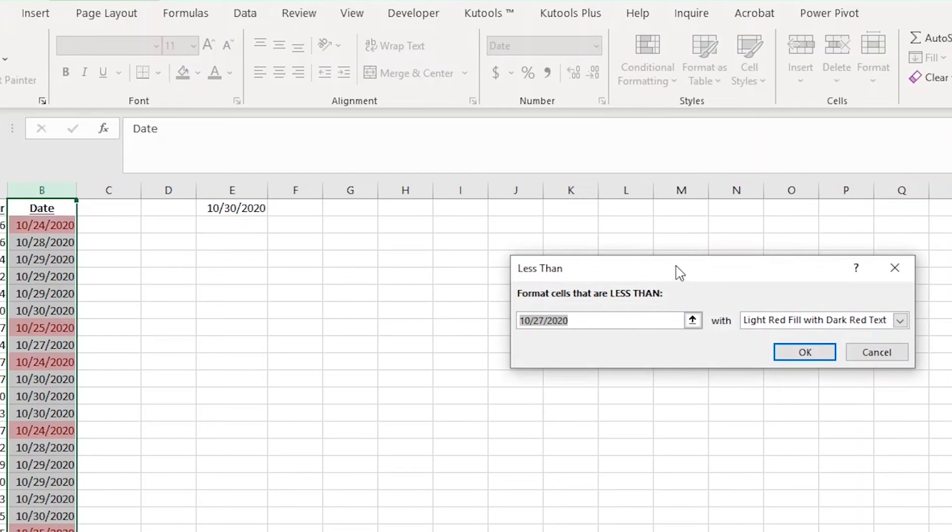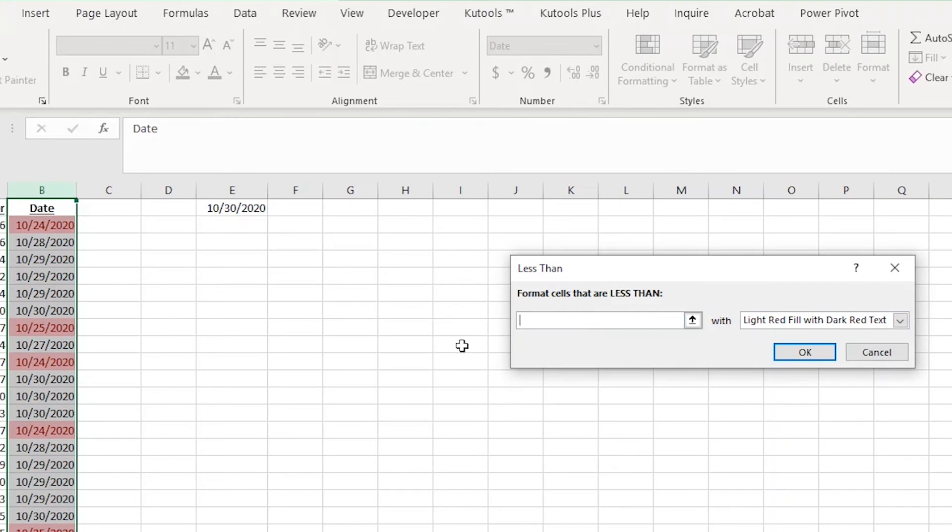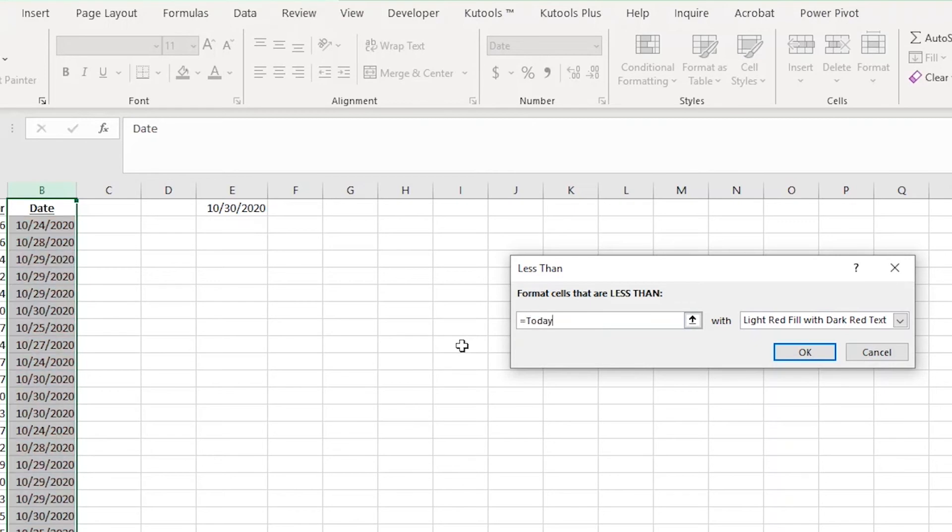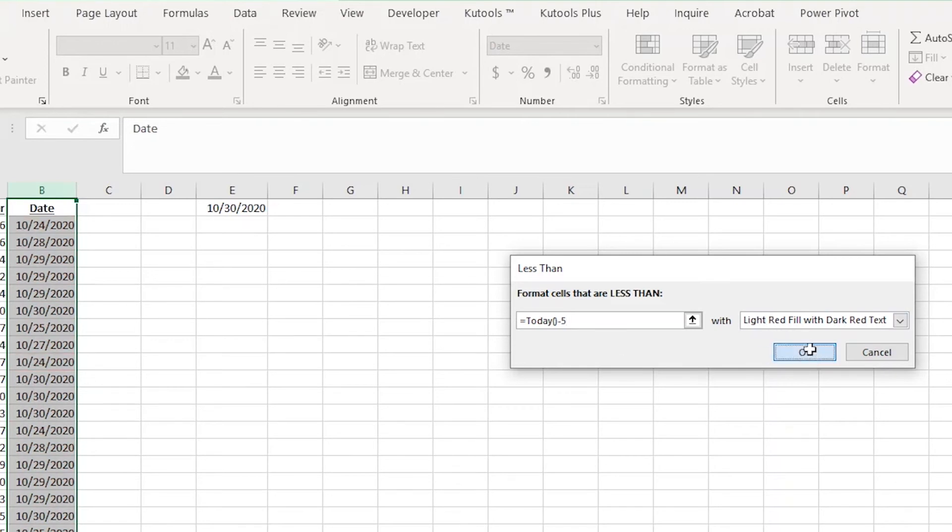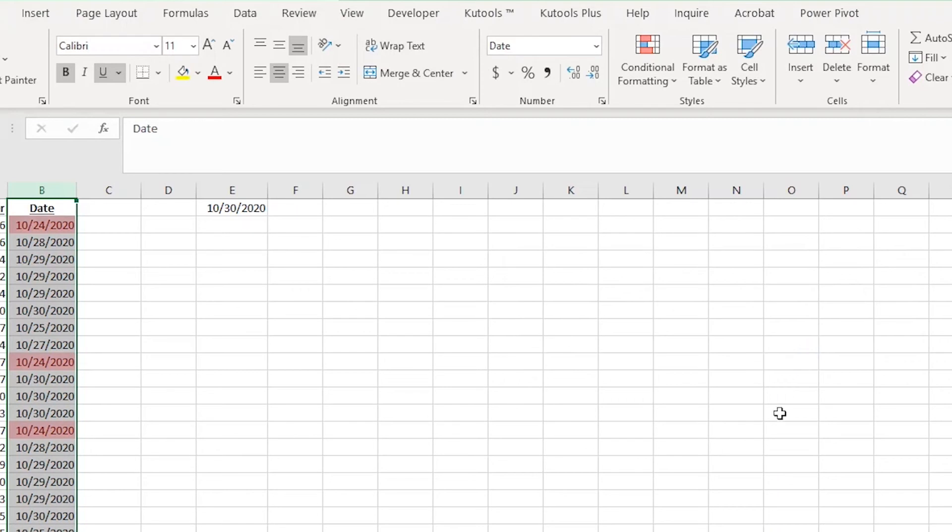You should get a pop-up like this that will likely just have a random date in there. I need to adjust this rule a bit. So instead of highlighting any cells that are less than October 27th, I need to tell Excel to highlight any days that are five days older than today. So I'll replace that with equals TODAY, opening parentheses, and closing parentheses. Then I'll add a minus five. I'm going to choose to keep the light red fill with dark red text for this one. Now I can just click OK.